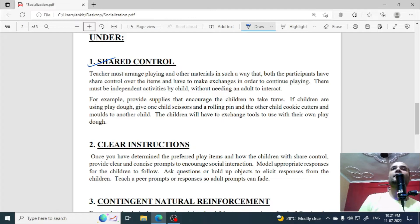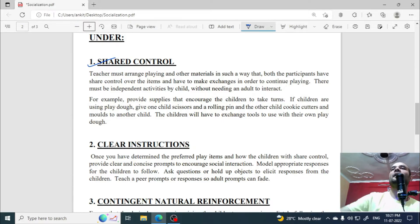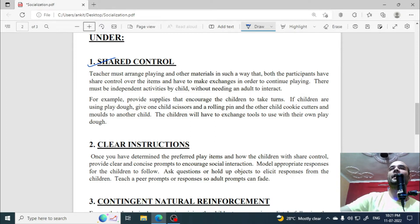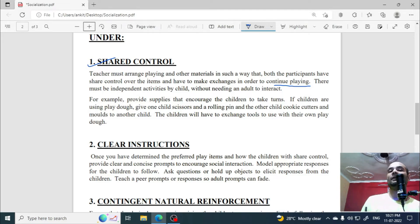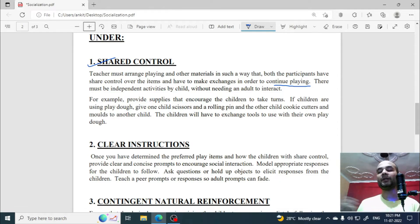What is shared control? The teacher must arrange play materials in such a way that both participants have shared control over items and have to make exchanges in order to continue playing. Shared control means the teacher arranges materials so that children must exchange and use them together.